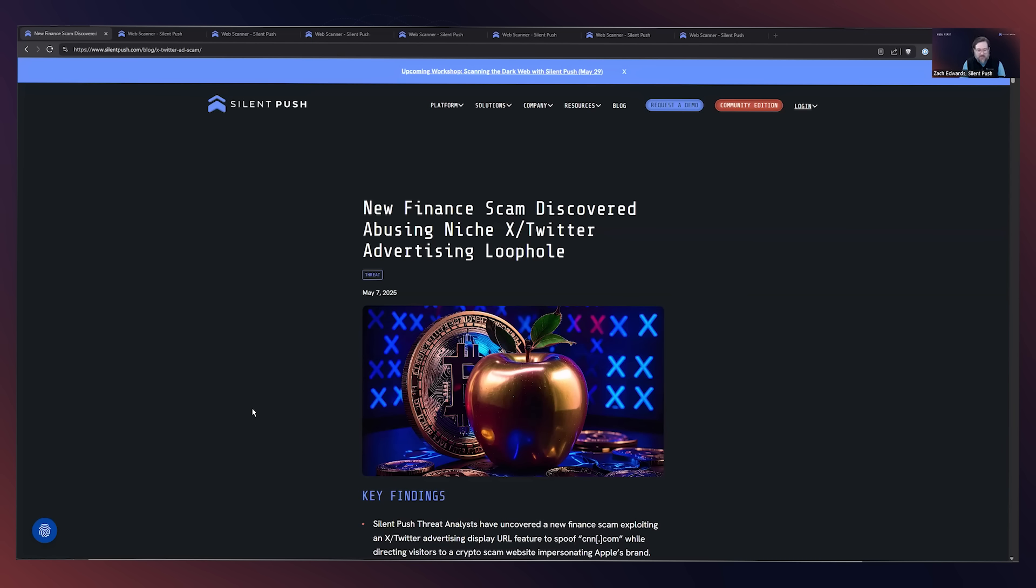Hi, everybody. My name is Zach Edwards. I'm a senior threat analyst at SilentPush. We have some really interesting new research and we were able to expose the queries publicly that we use to track this threat actor. So I'm going to briefly go through some of those queries.